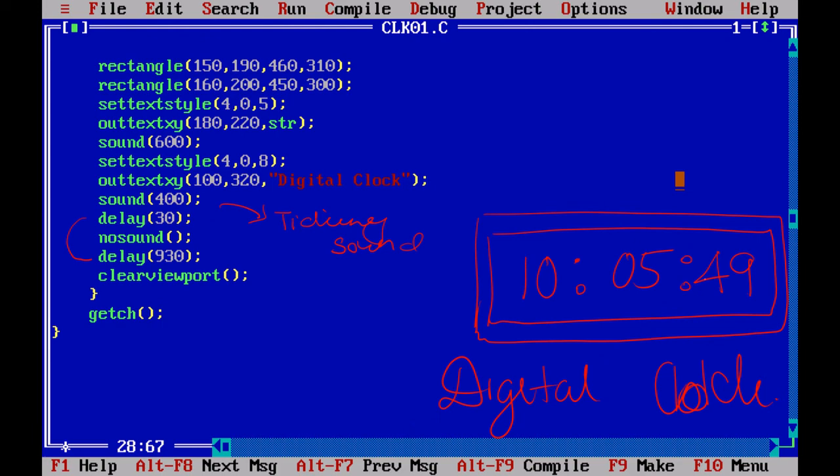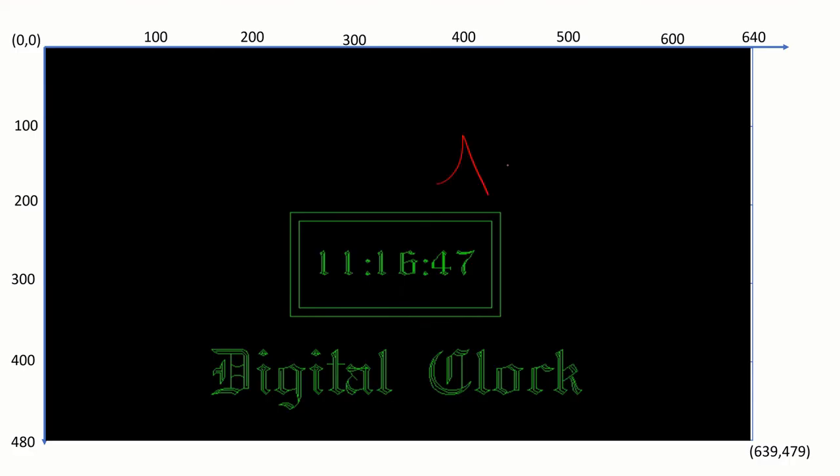So this is a simple program. It is not having more than 50 lines of code. But you are going to get beautiful output. Be happy coding.